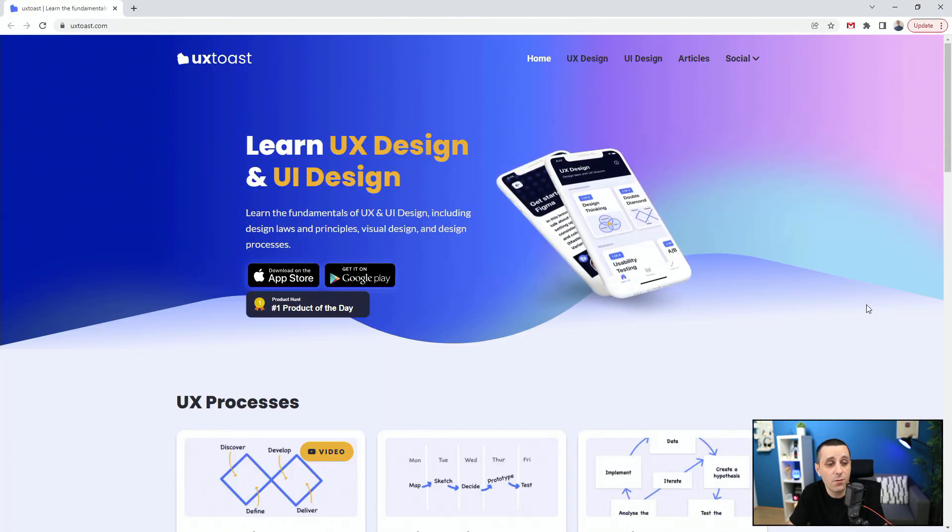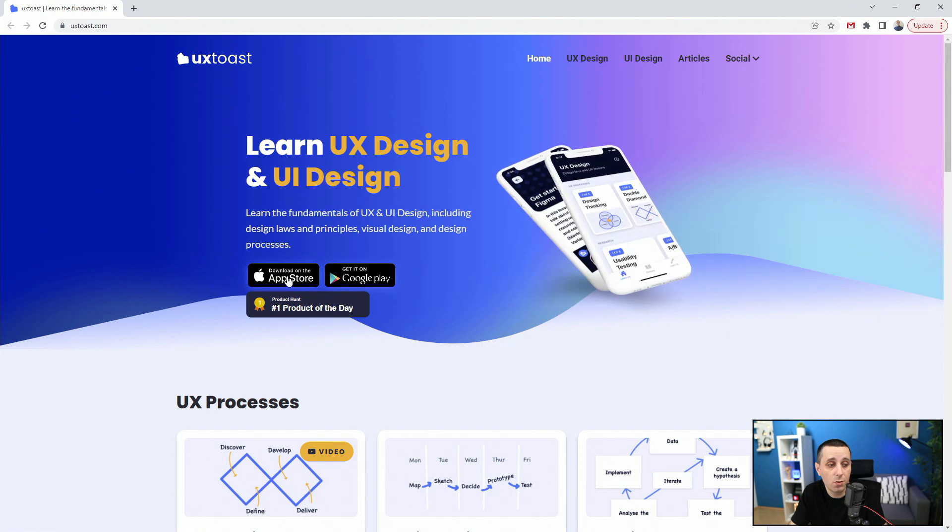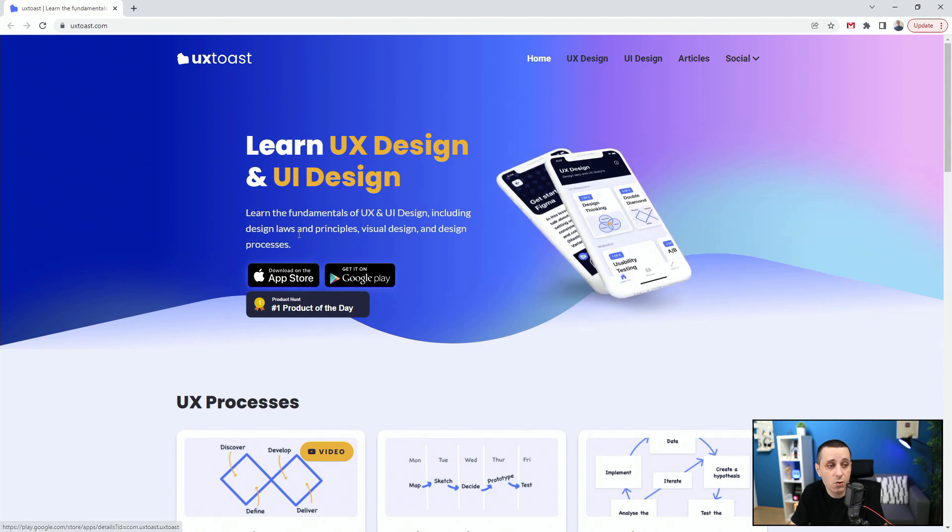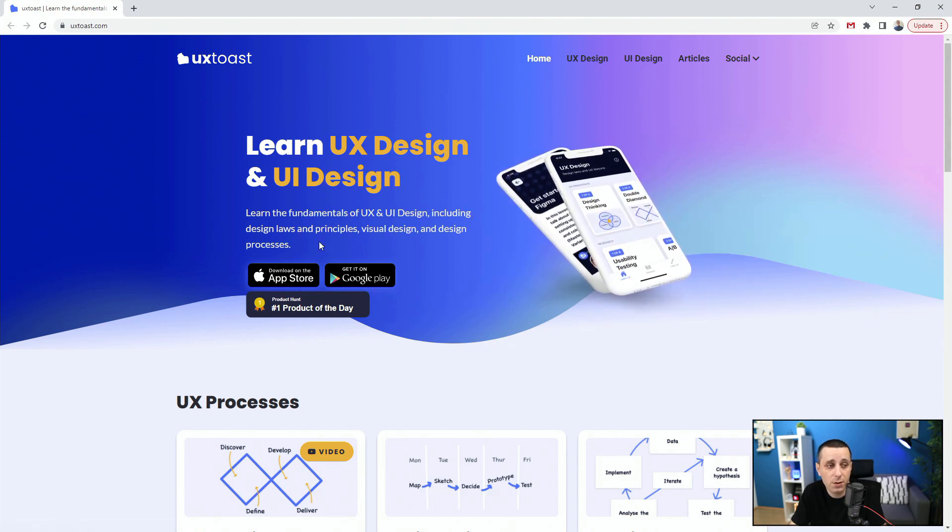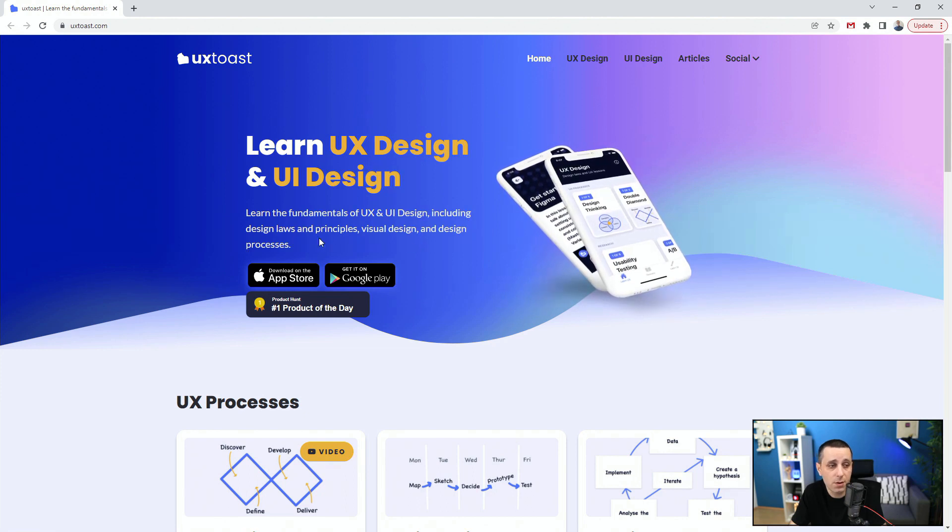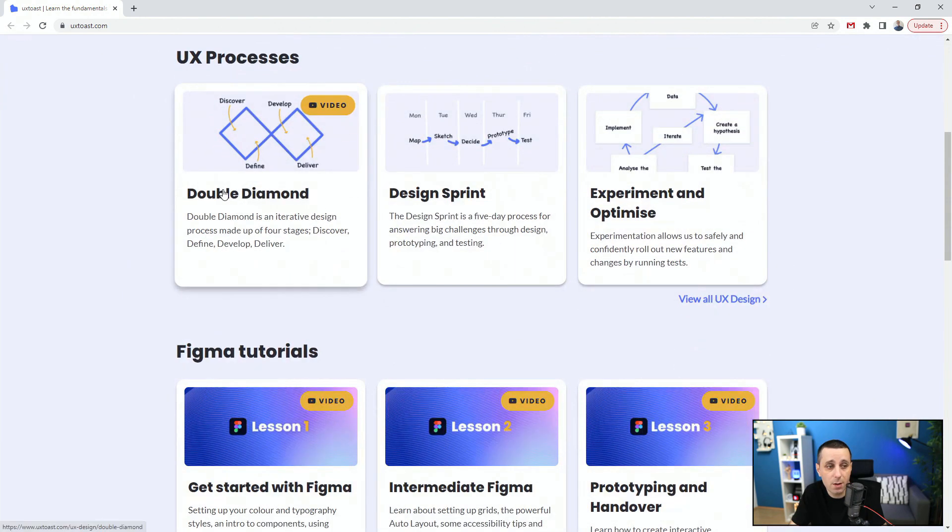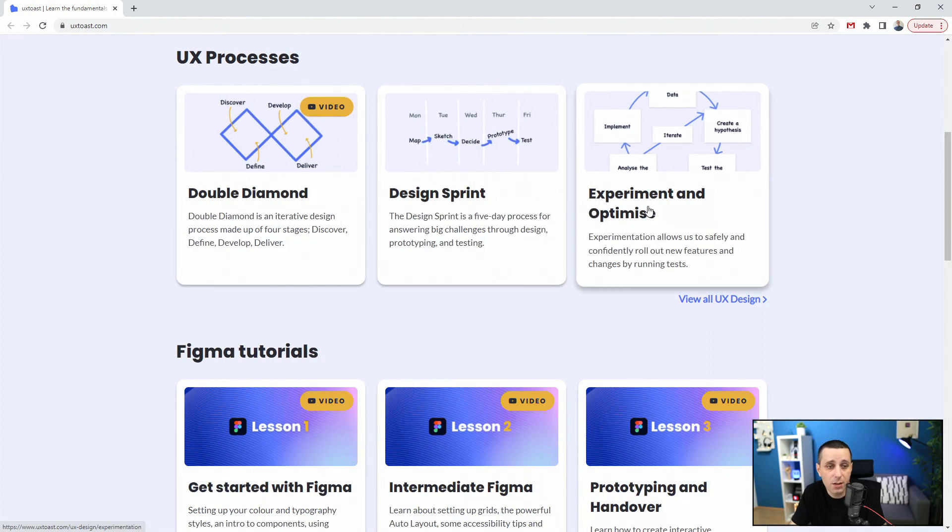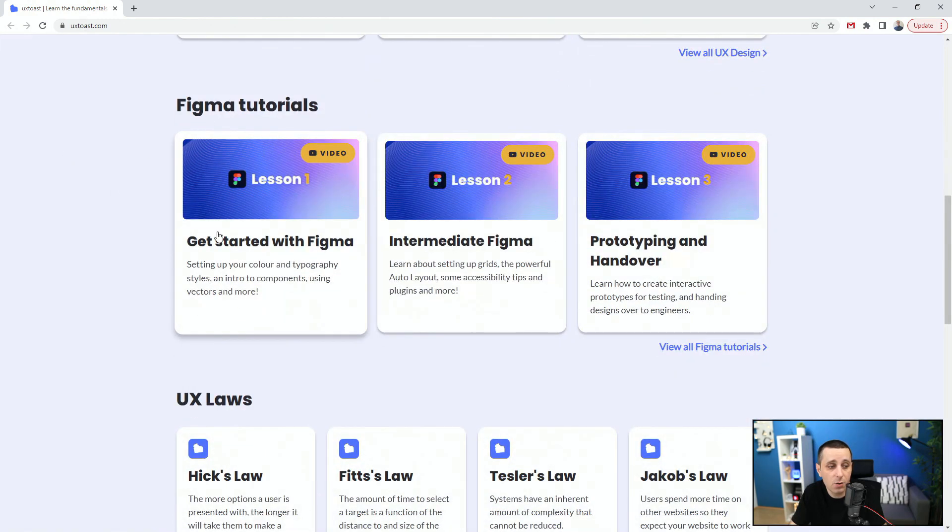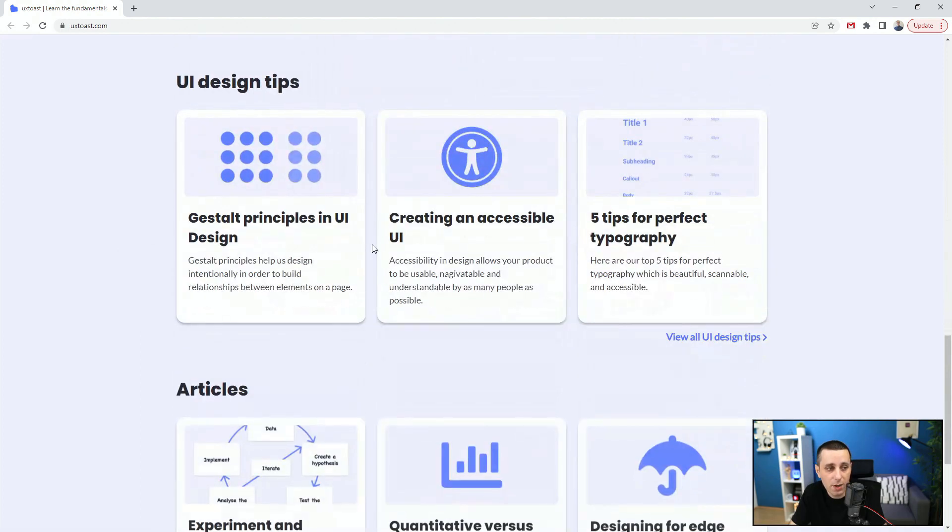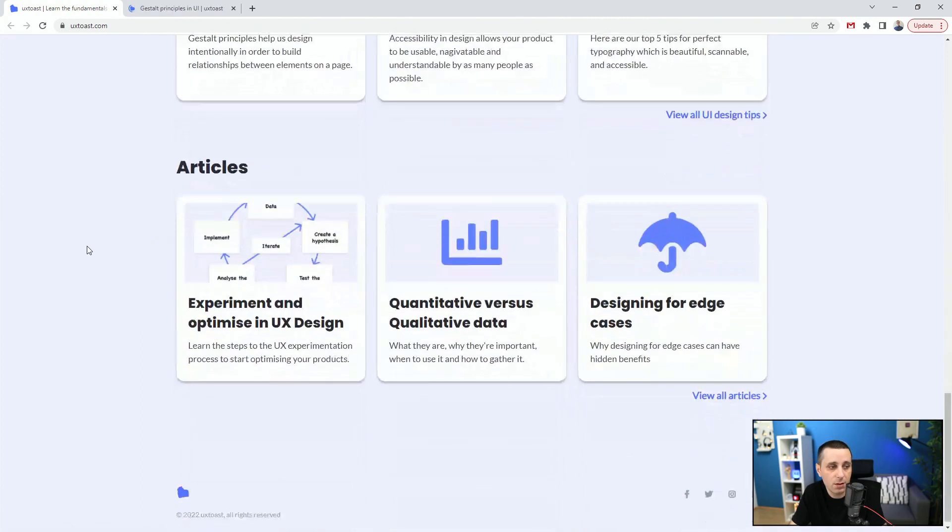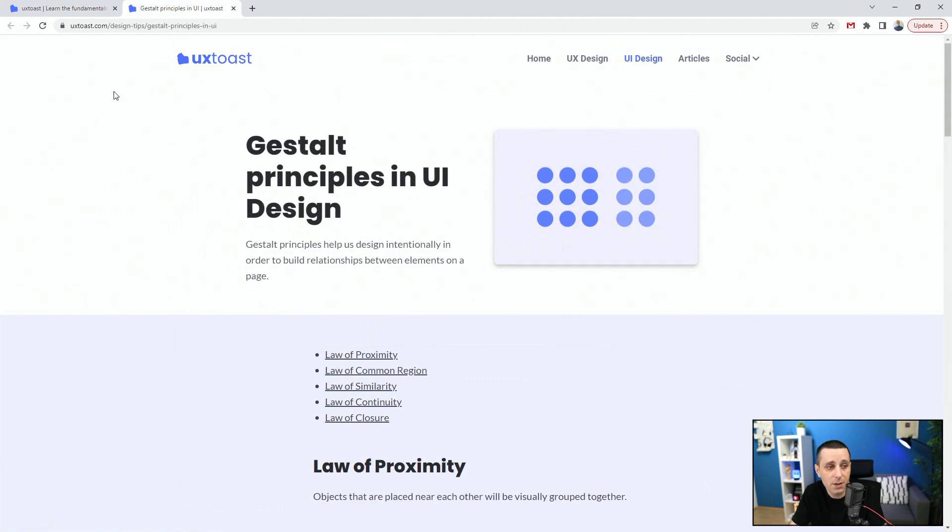Next up we have uxtoast.com and you can also download these apps. Learn the fundamentals of UX and UI design, including design laws and principles, visual design and design processes. You can see what is double diamond, what is design sprint, experiment and optimize. They also have Figma tutorials, UX laws, UI design tips. They also have articles. So quite useful website.